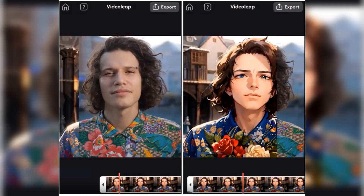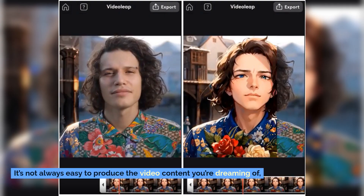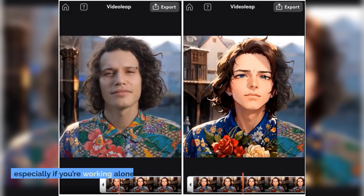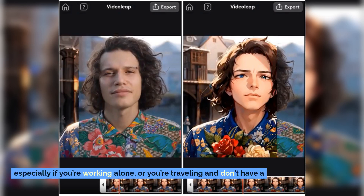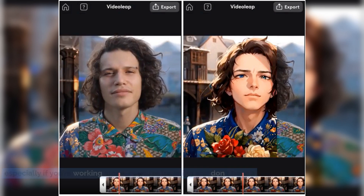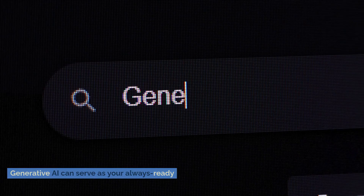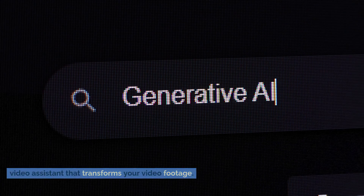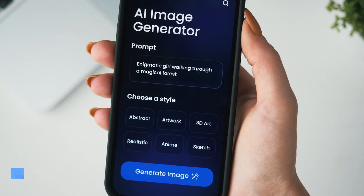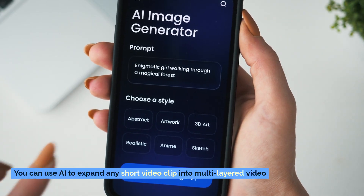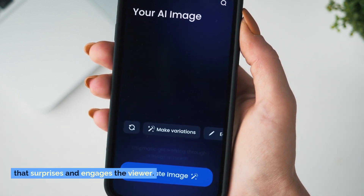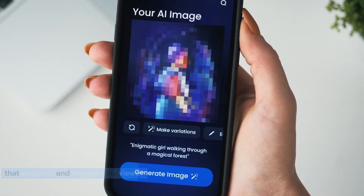2. Build Complex Videos. It's not always easy to produce the video content you're dreaming of, especially if you're working alone, or you're traveling and don't have a lot of equipment to hand. Generative AI can serve as your always-ready video assistant that transforms your video footage. You can use AI to expand any short video clip into multi-layered video that surprises and engages the viewer.